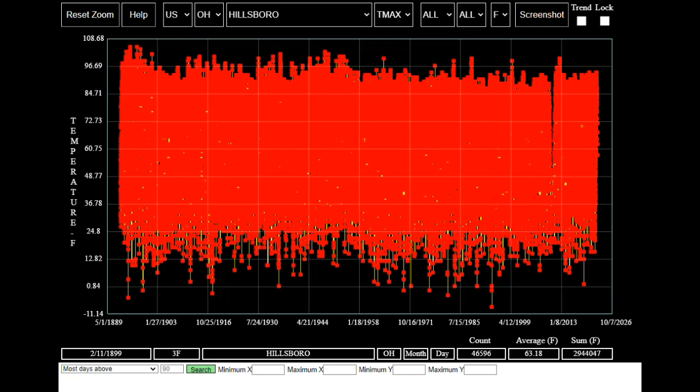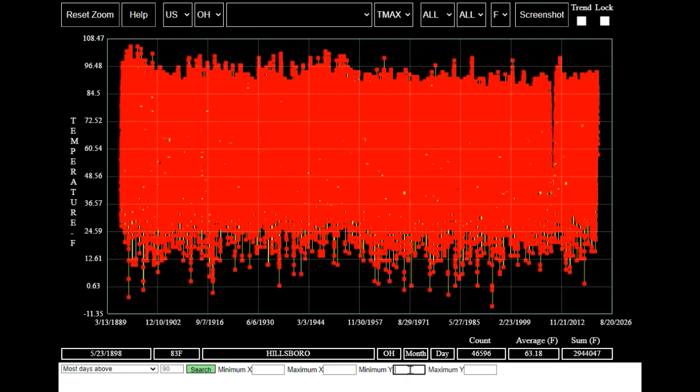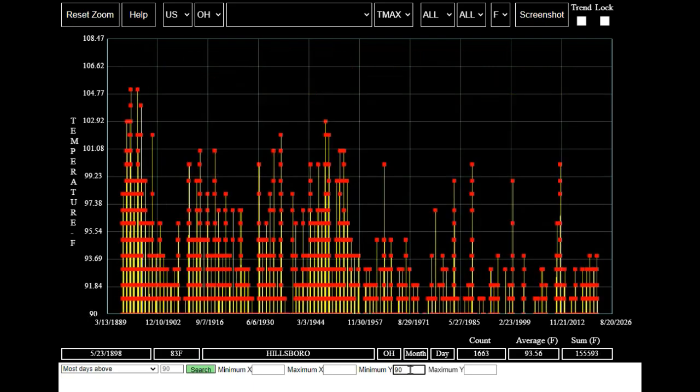For this video I just want to look at days over 90 degrees Fahrenheit, so I'm going to enter 90 for the minimum Y value. You can see that Hillsborough has had 1,663 days over 90 degrees Fahrenheit since 1893.